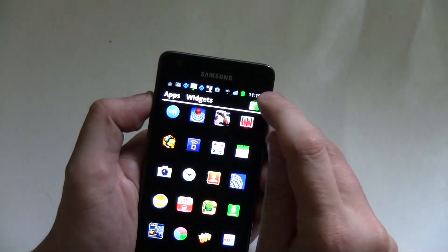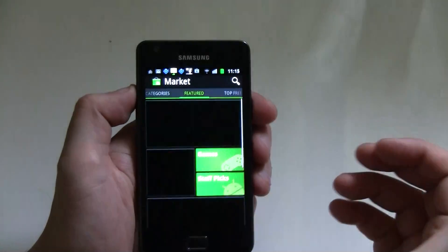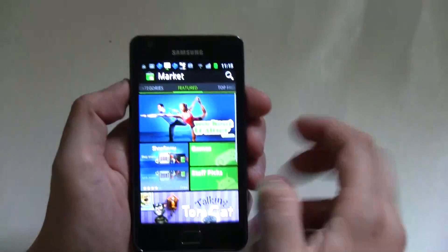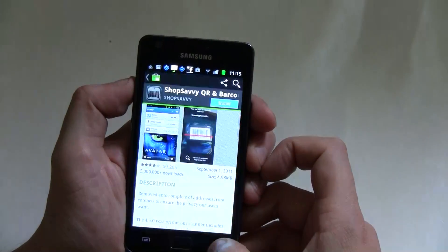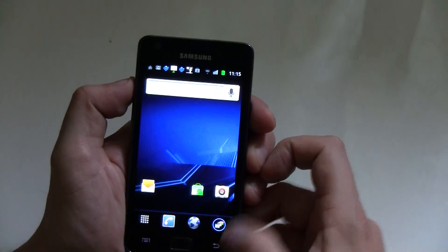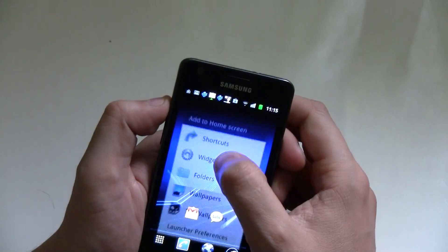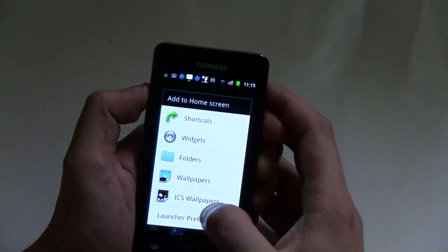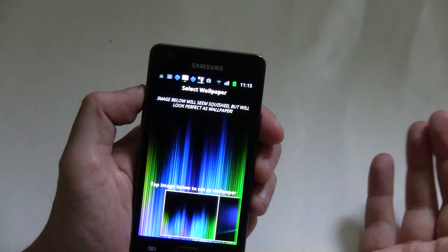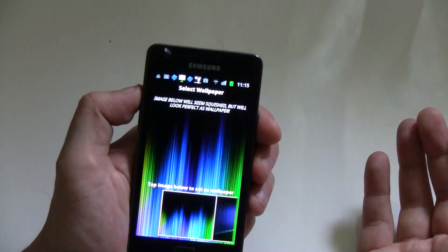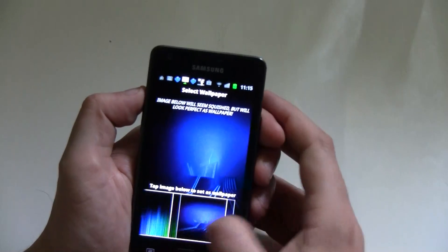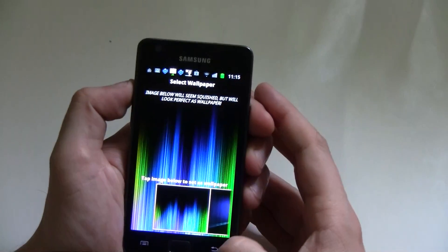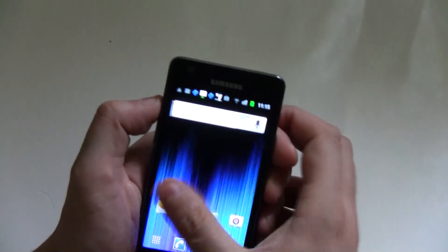And you can access the Android marketplace from it. And you know what, that's about it. There's one more thing. You can access different ICS wallpapers here, but that's it pretty much.